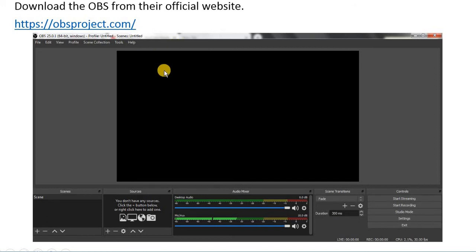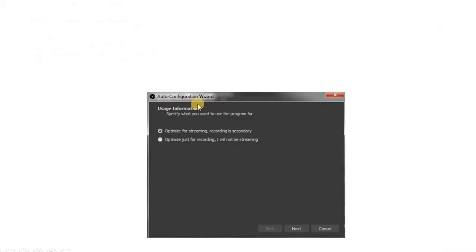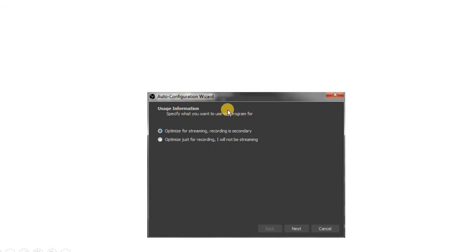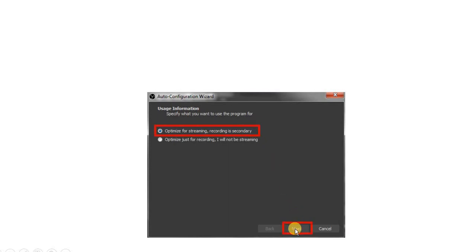Once it is installed, the first window that will appear in this software is the auto configuration wizard. This wizard will help you to auto configure your system depending upon whether you want to use the software for either streaming or recording only. Because in our case we are going to do YouTube live streaming, we have to select the first option and then click on Next.